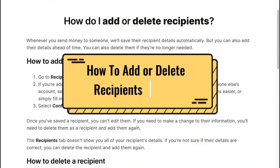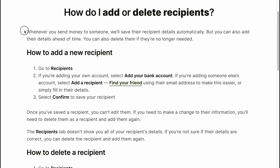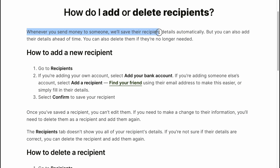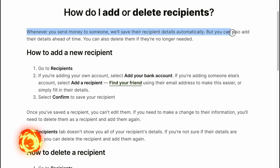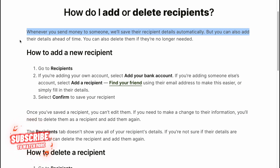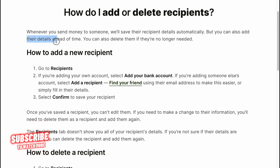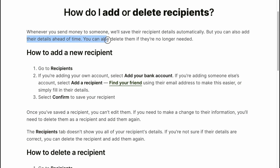How to add or delete recipients on Wise. Whenever you send money to someone, Wise will save their recipient details automatically. But you can also add their details ahead of time, and you can delete them if they're no longer needed.